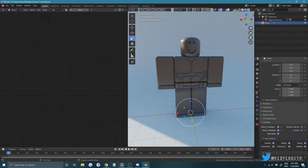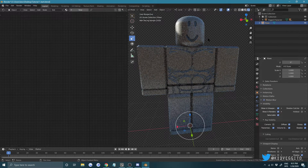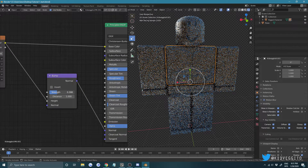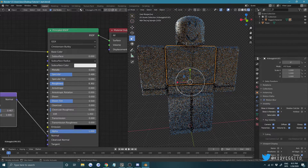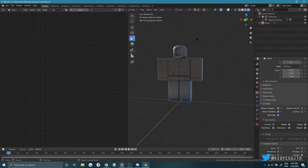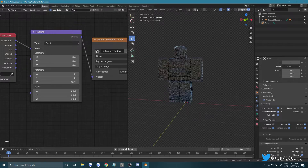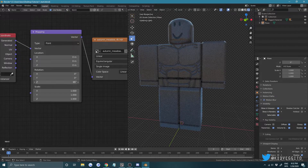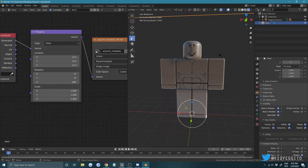Select your character and play with the Bump node strength — bring it down a bit, find something that looks good. Then increase the Roughness and decrease the Specular. Go back to the World shader and on the Z-axis rotation, rotate the HDR to play with the lighting until you find something that works.